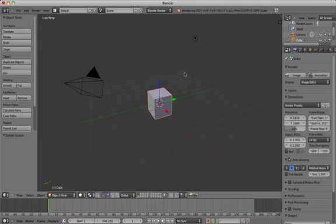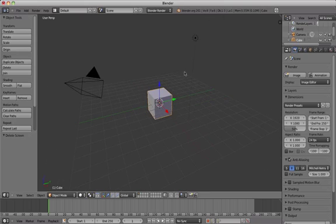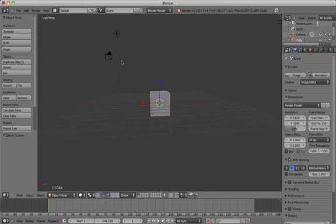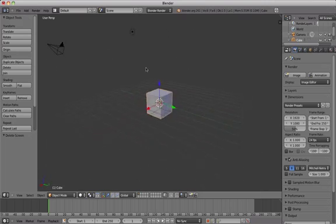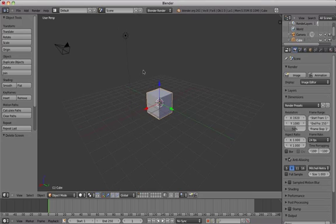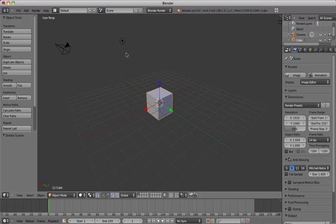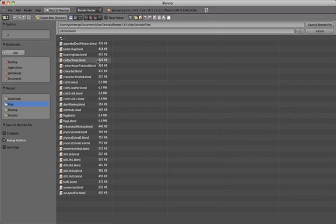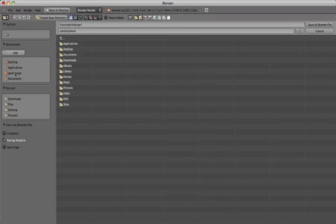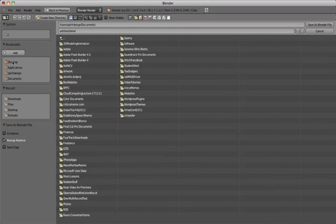Saving files in Blender looks very different from what you would be used to with Windows or OSX on a Mac. So what we're going to do first is click File, Save As and just have a look at the Save menu. And you can use the list on the left of the screen to navigate to your desired location, for example a hard drive or your desktop.